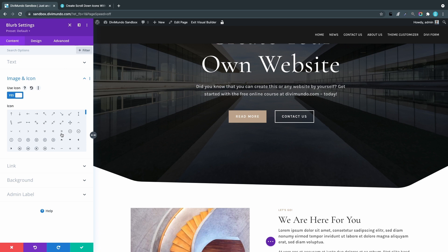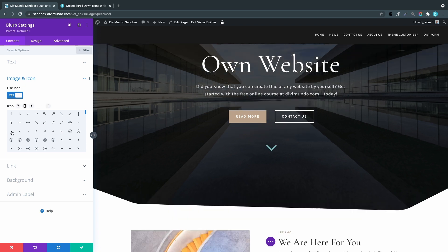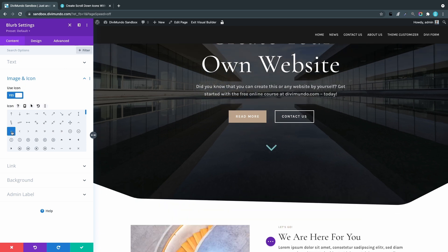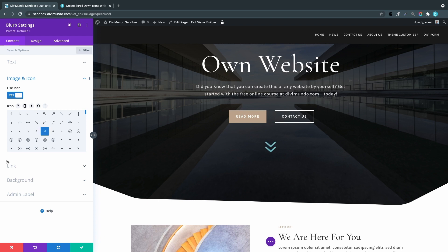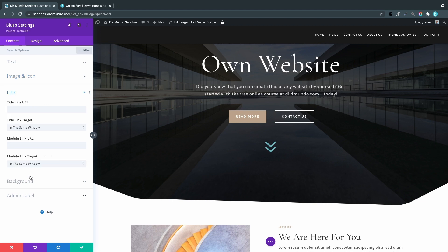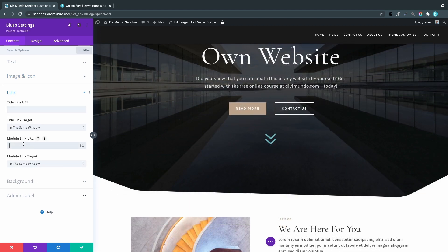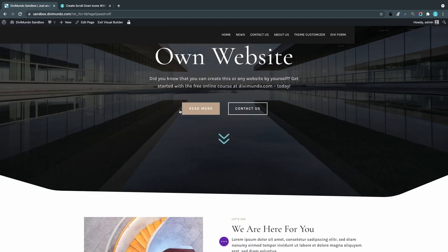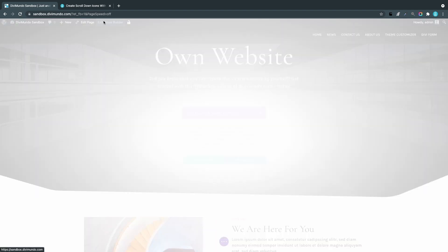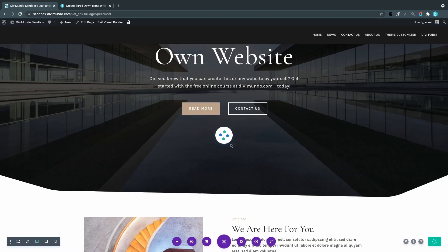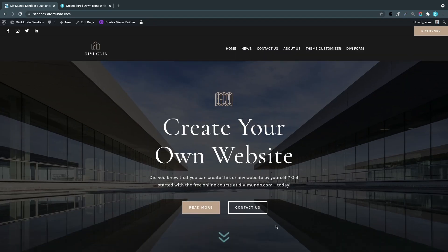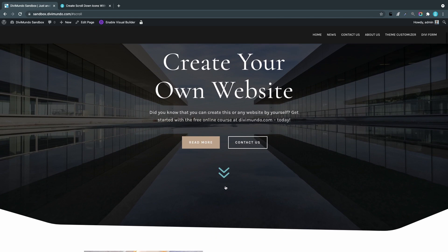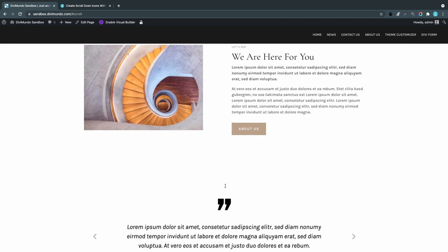I'll go to the Image and Icon tab and switch to 'Use Icon.' Here we have a few relevant icons for a scroll-down icon. Elegant Themes is working on releasing a big update with lots of new icons soon, so there might be more available when you're watching this. I'll use this one for now. In the Link section, I'll add the anchor link—linking the full module, not just the title: #scroll. I'll test it by saving and exiting. When I click it, I'm sent down to the section below.